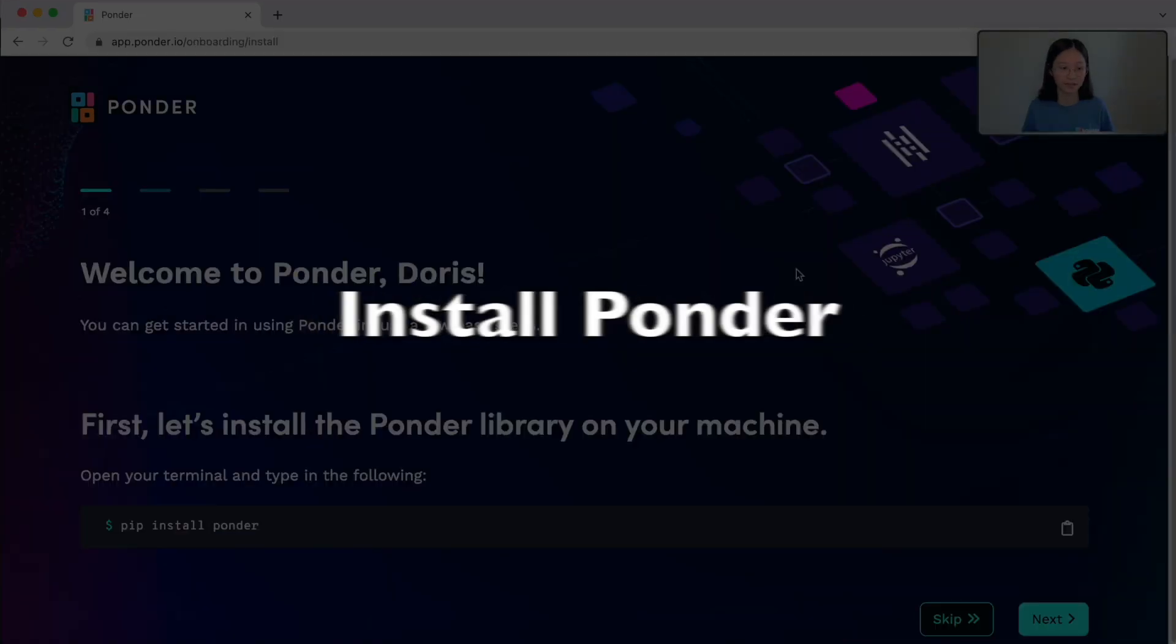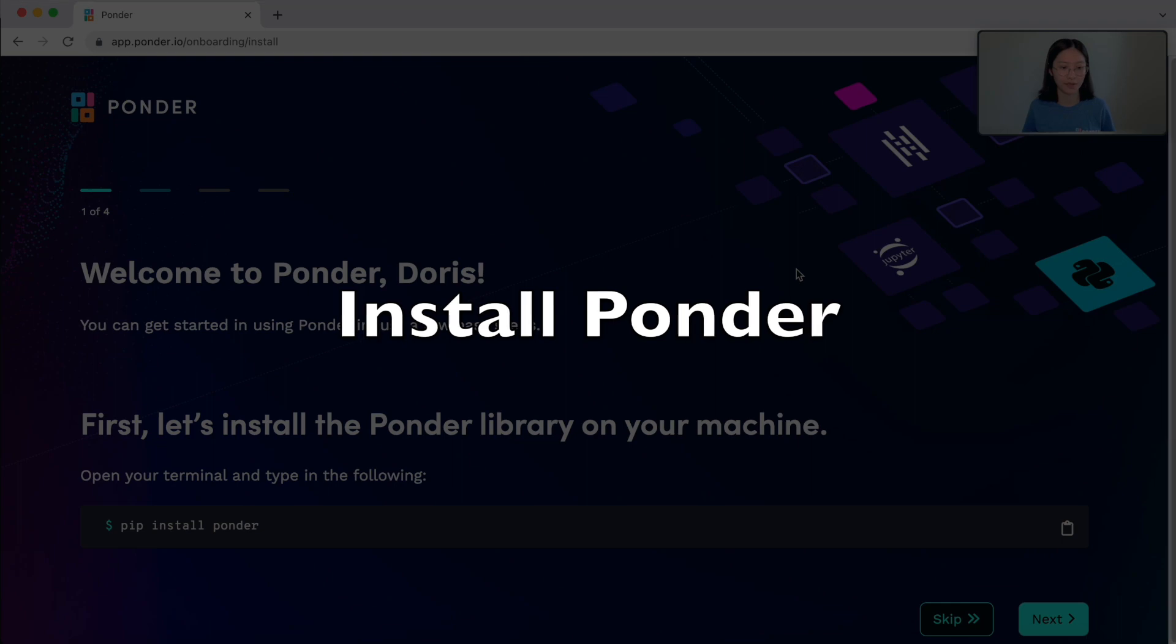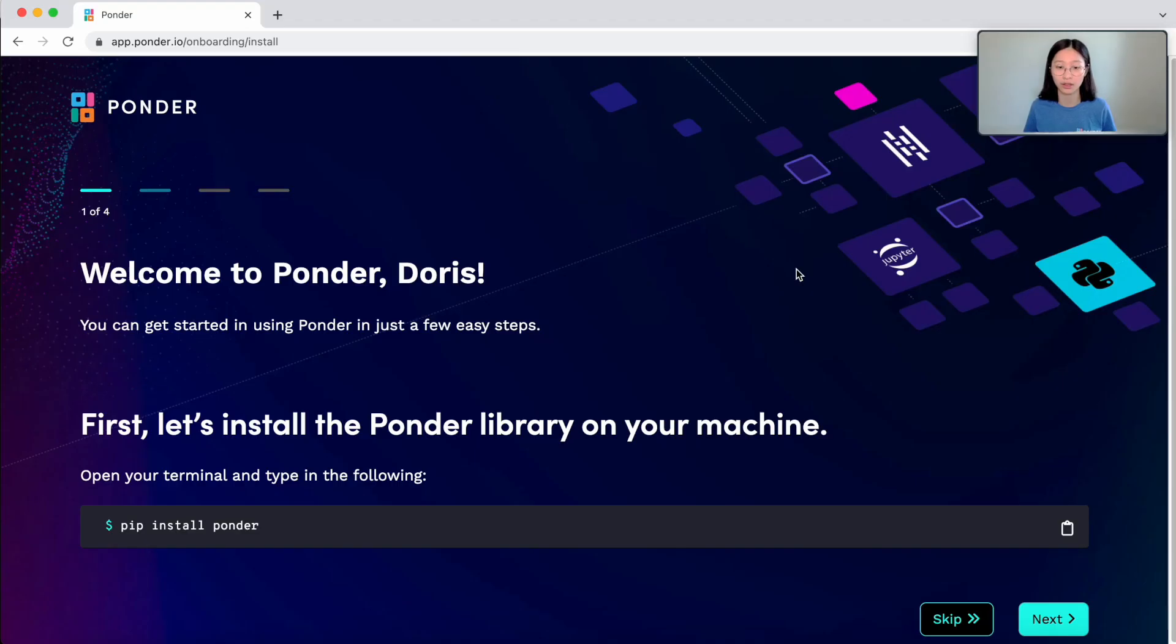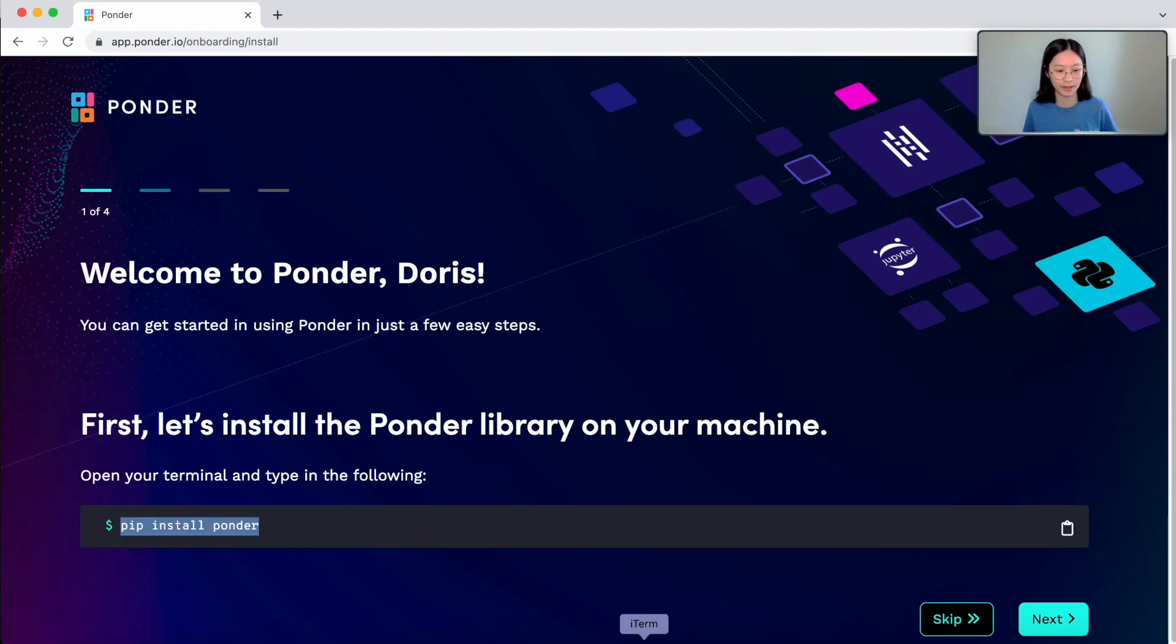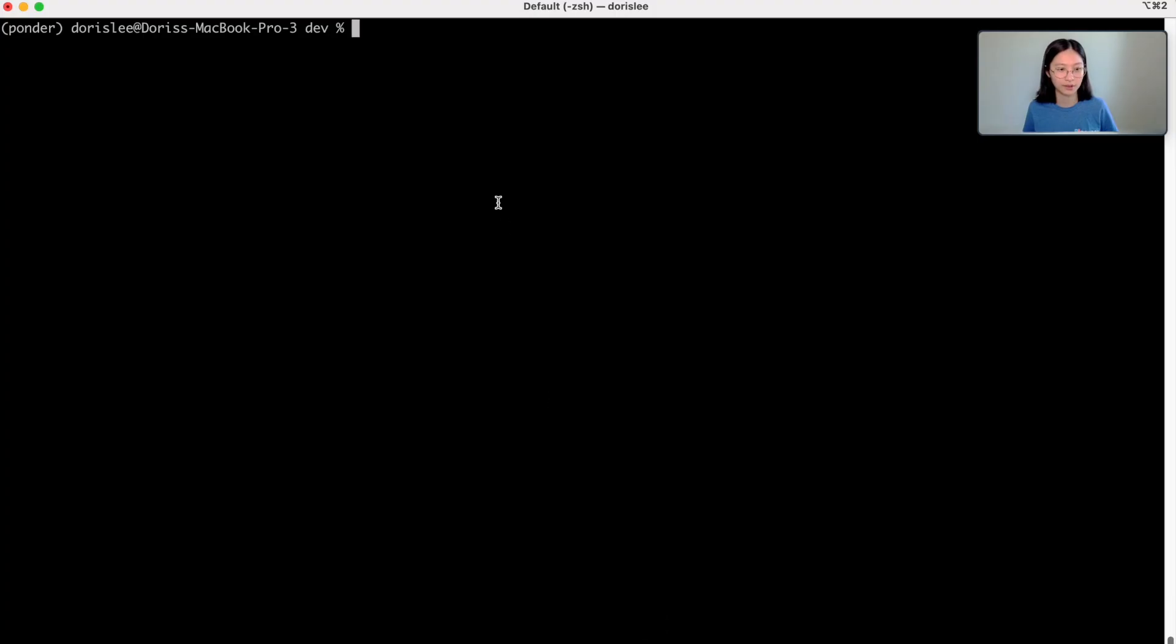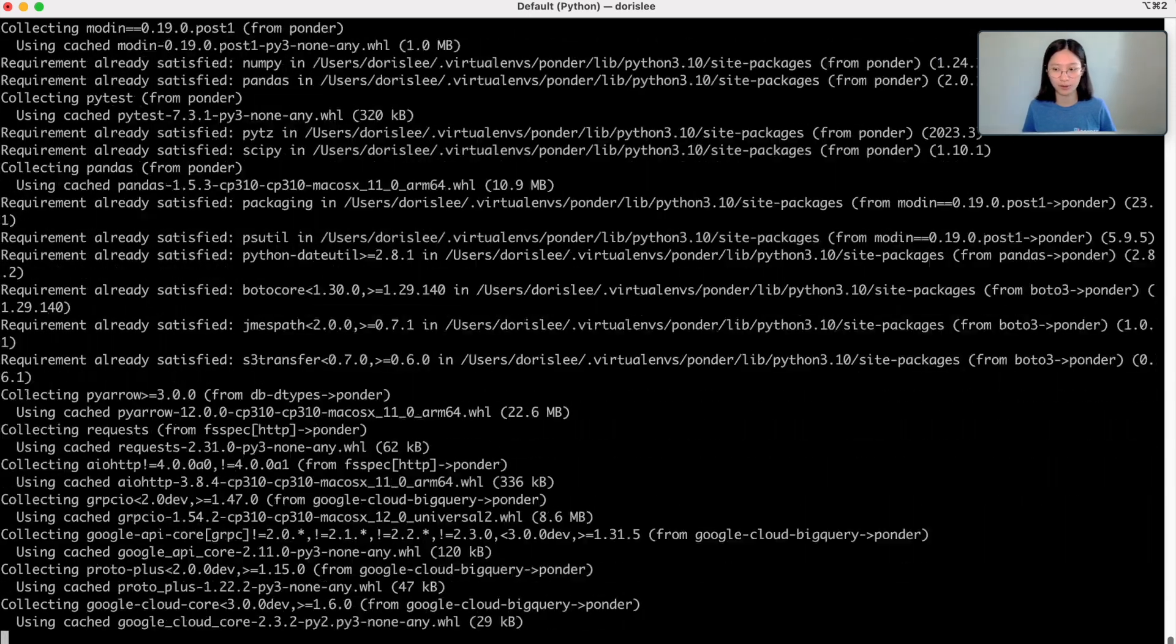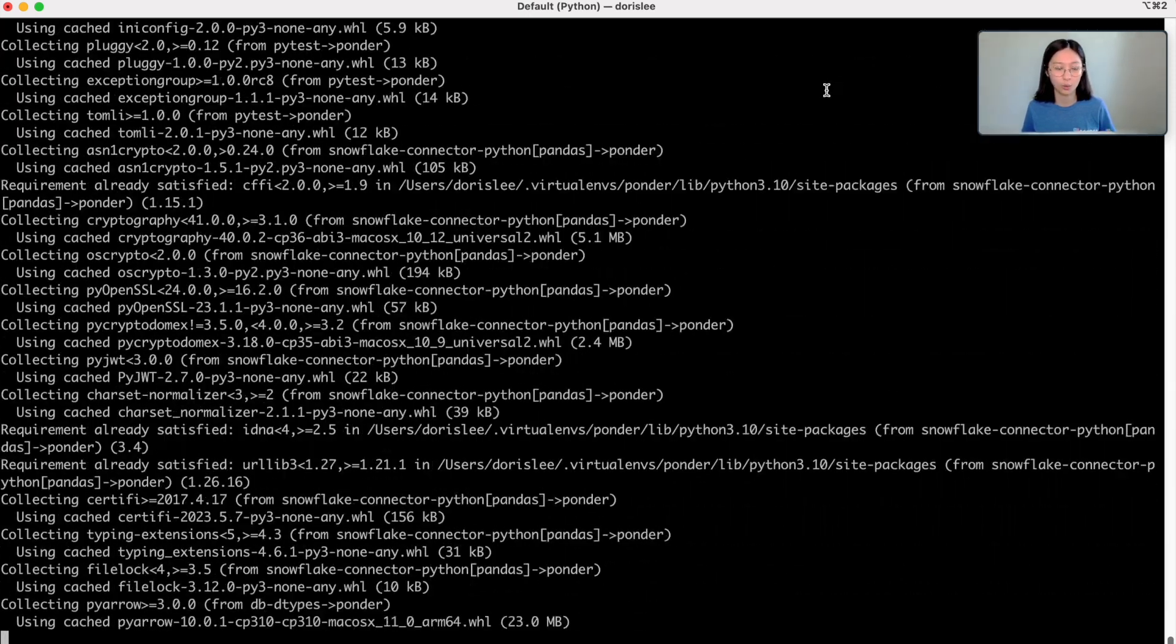So the next step here is we want to get Ponder installed on our machine. And in order to do that, we have to open up our terminal and type in this command: pip install ponder. And so once I type in pip install ponder...